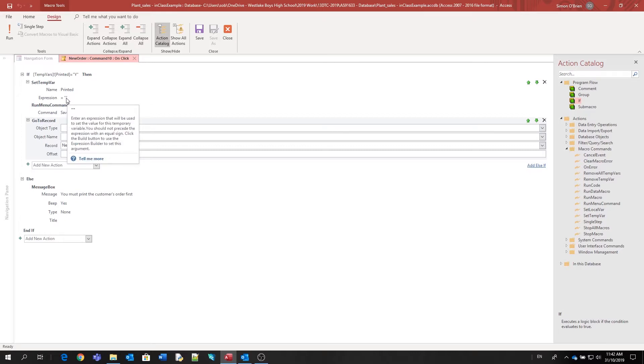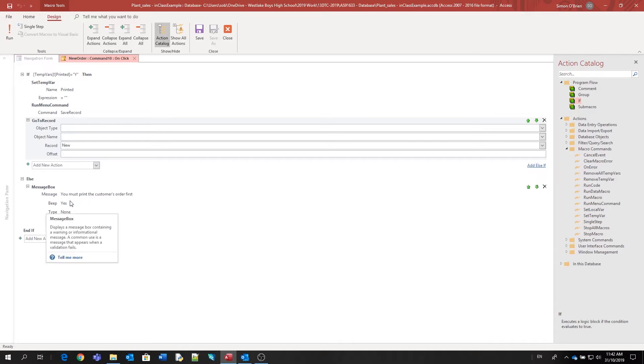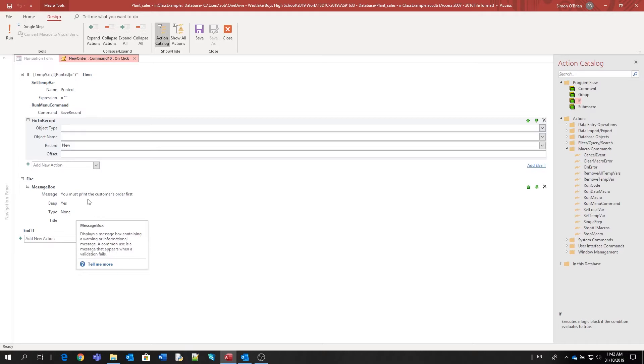The other side of this if-then-else statement says: this is the message box. If this is not set to 'Y', meaning that the print button hasn't been clicked, it's going to give this message to say that the order must be printed first. And then we're ending the if statement. It's a very simple bit of code using the TempVar part of the macro on buttons.